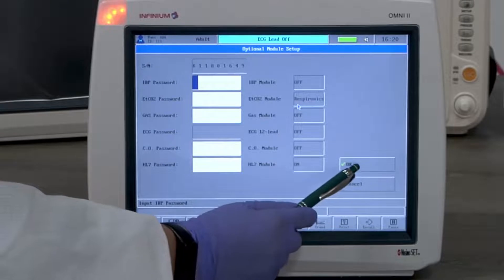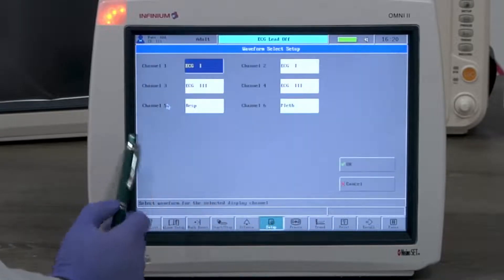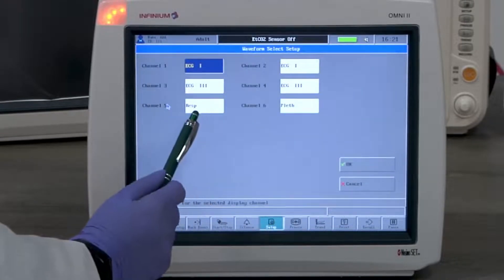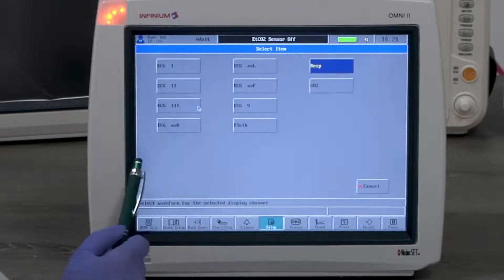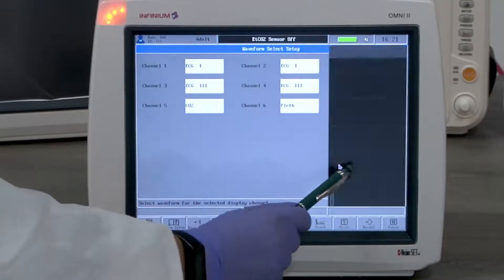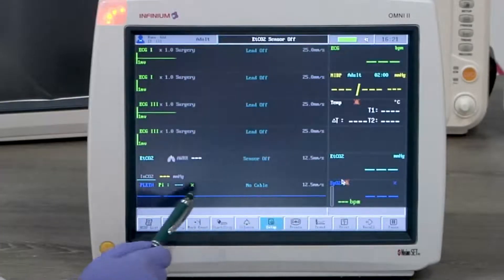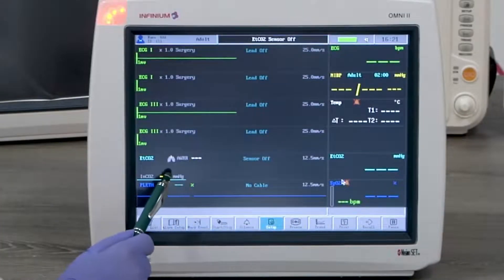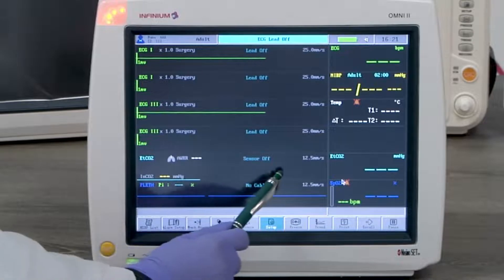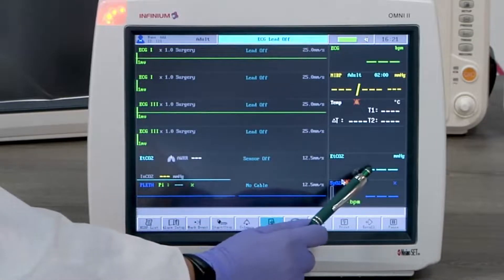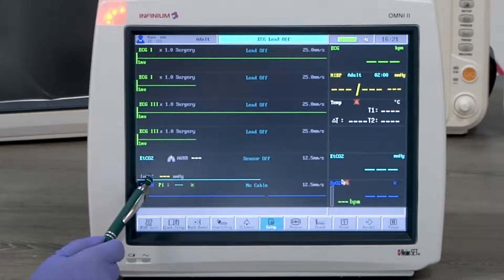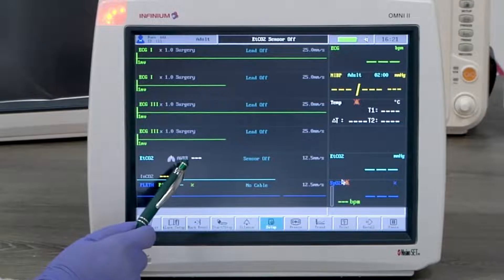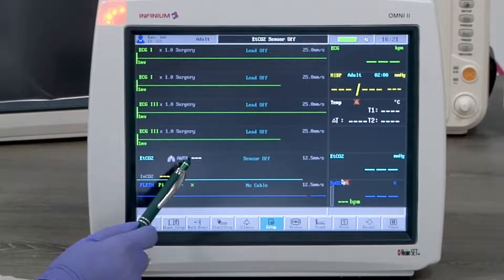To display CO2, we will replace the respiration channel as CO2. On the CO2 channel, it shows the end tidal CO2 waveform and the tidal CO2 reading, inspired CO2 reading, and airway respiratory rate.